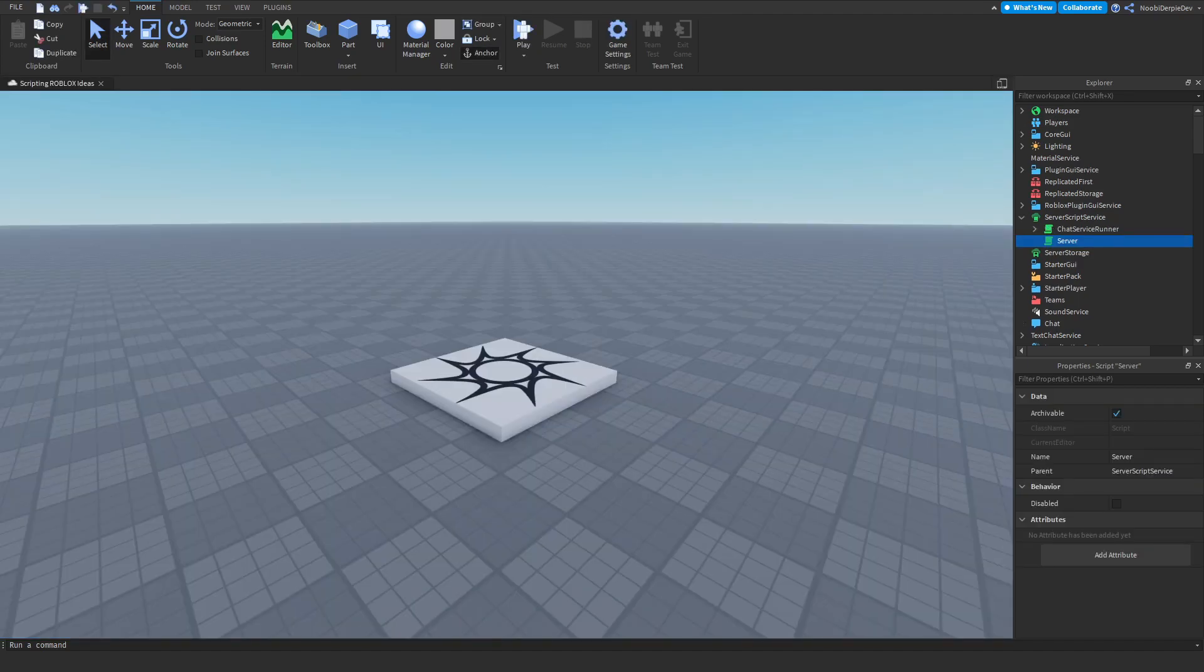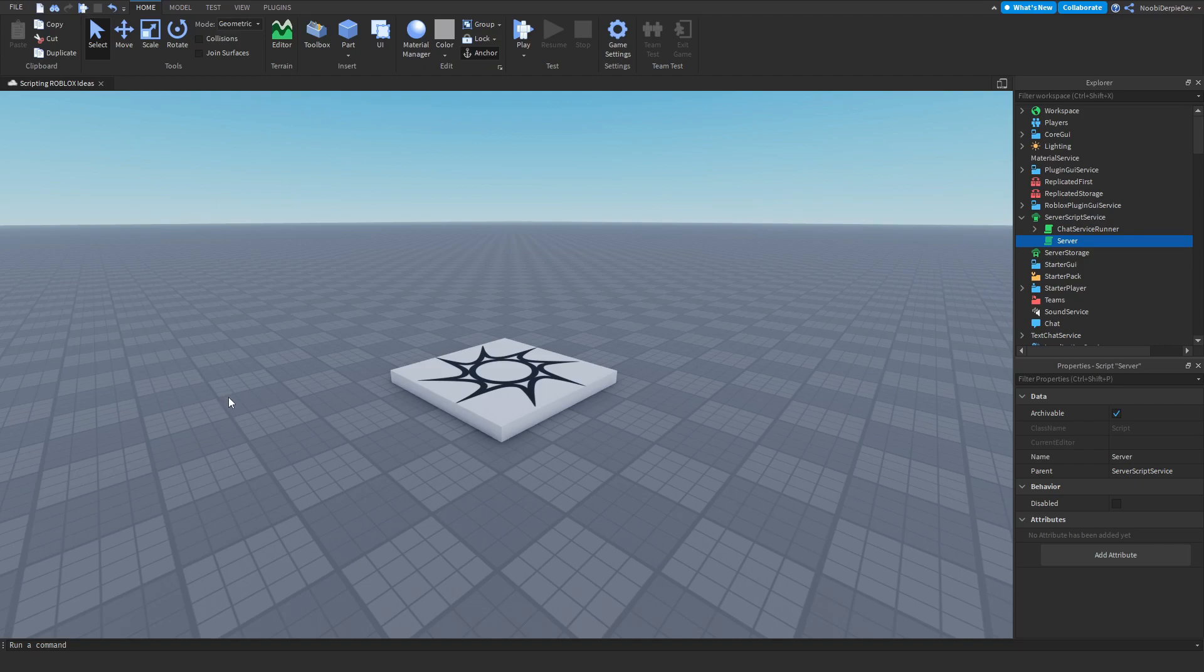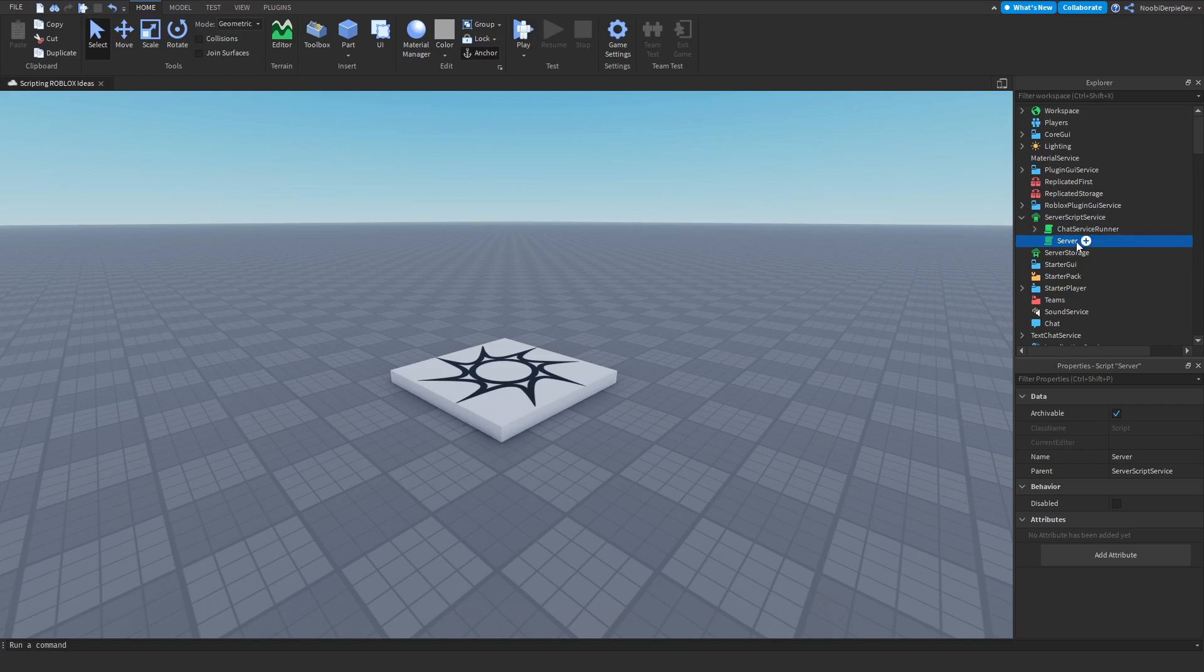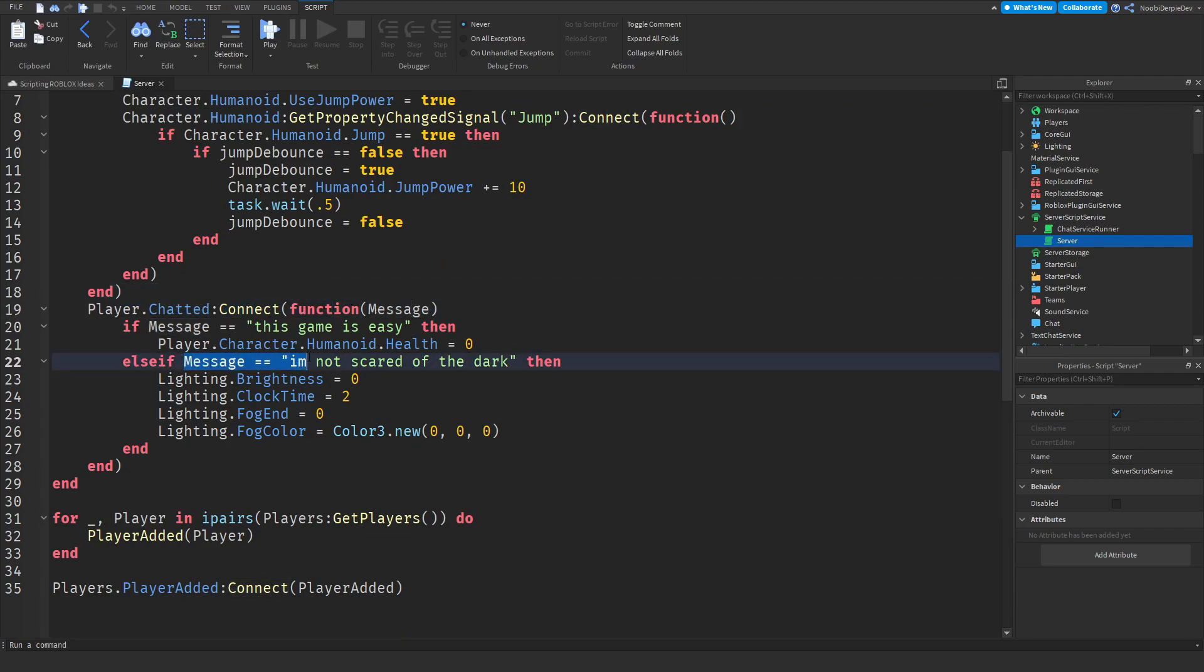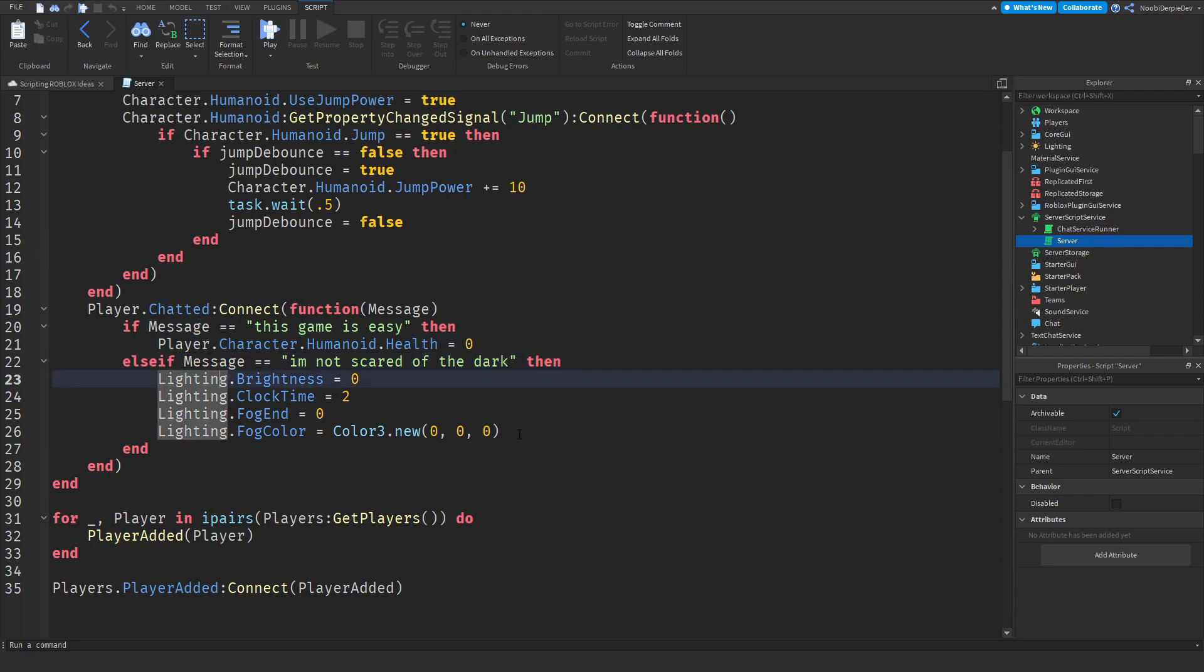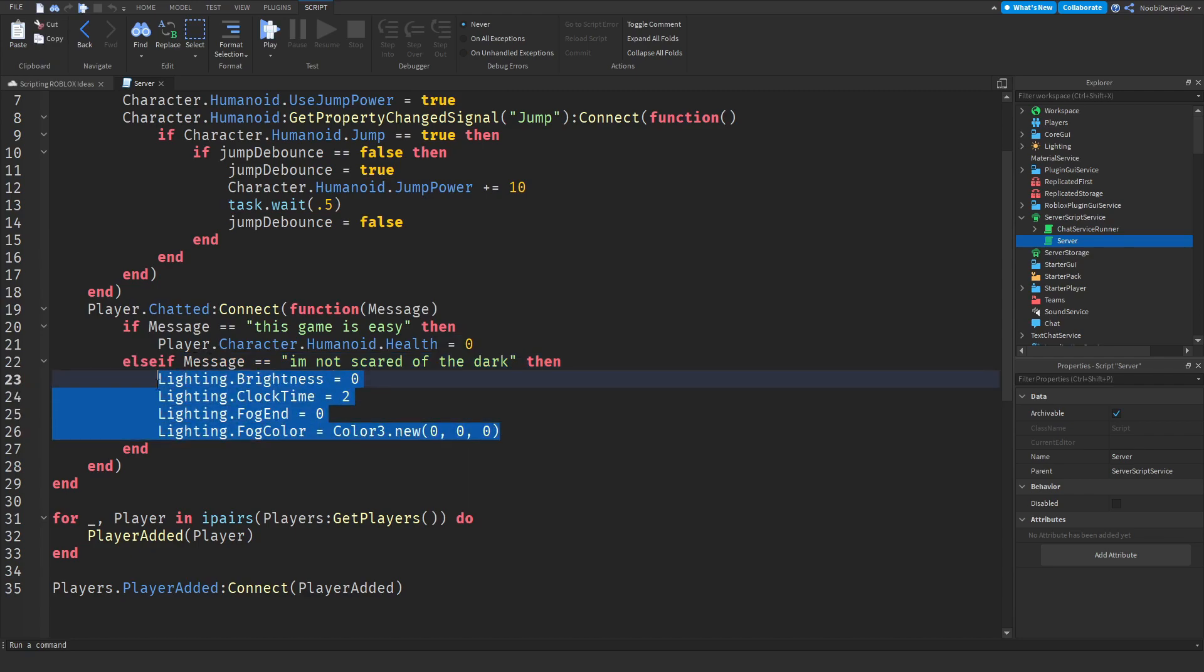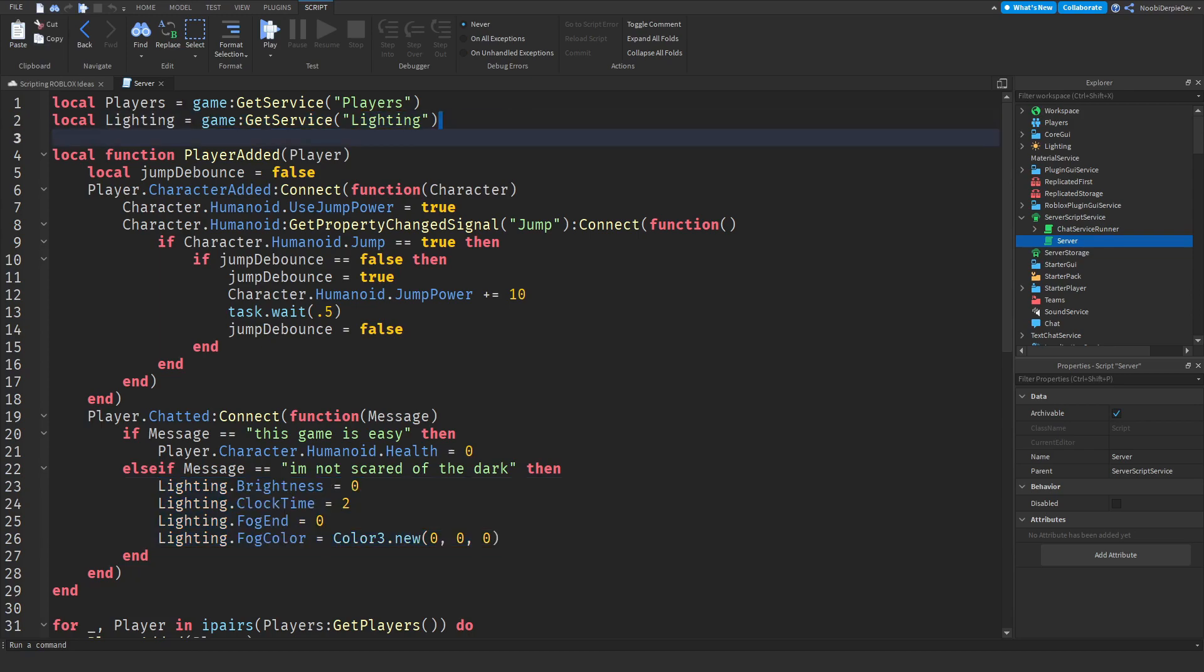The next idea was whenever you say 'I'm not scared of the dark' the whole game turns black. What I did, I created another message function and I said 'I'm not scared of the dark'. If that's your message, the entire game just turns black. We'll customize the lighting surface.